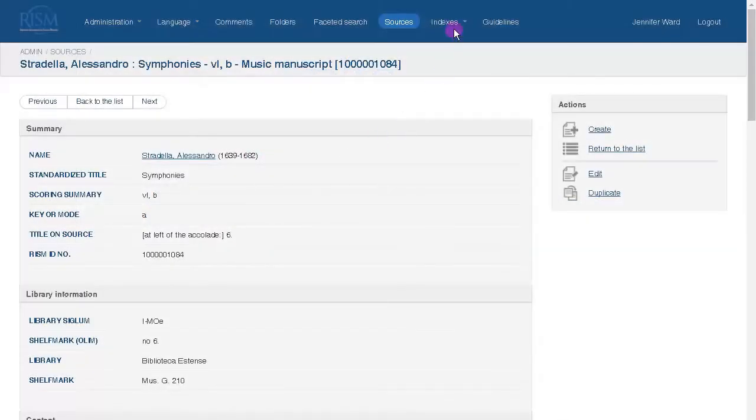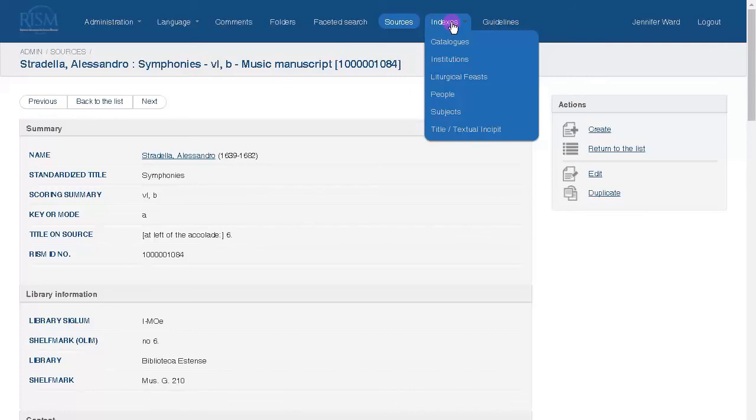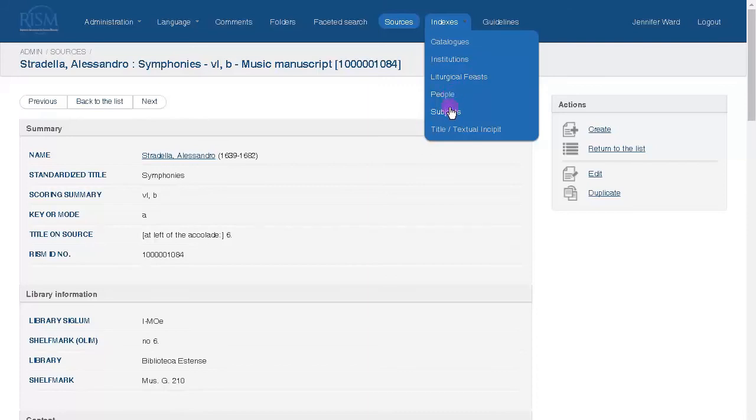The RISM authority files and indexes are linked up in the toolbar. We have indexes for secondary literature, institutions, liturgical festivals, personal names, subjects indexes, and title, text, and snippets. I'll go through these one by one.